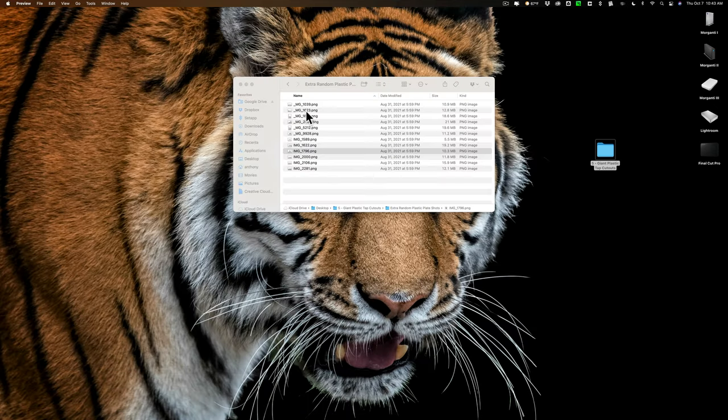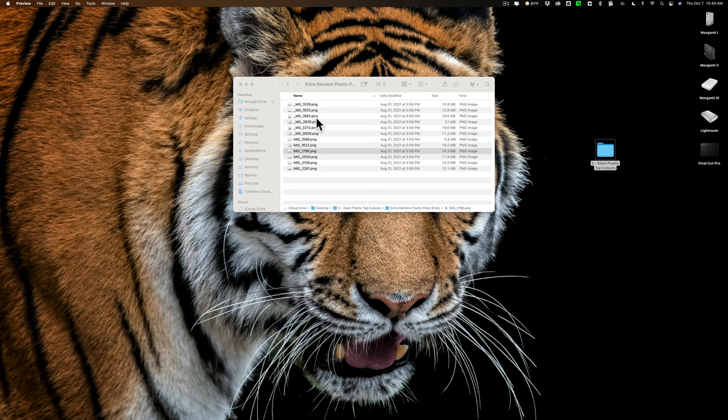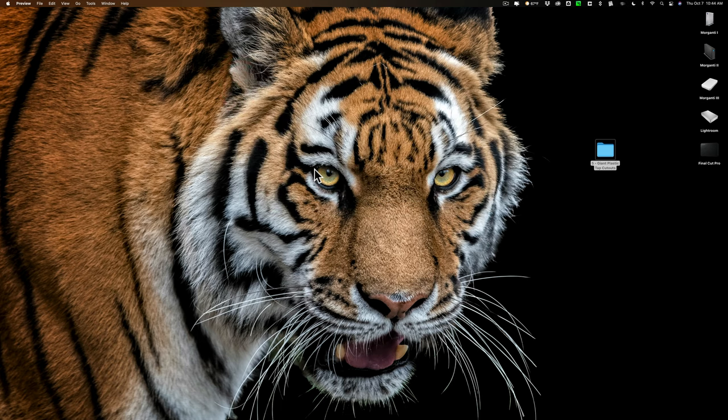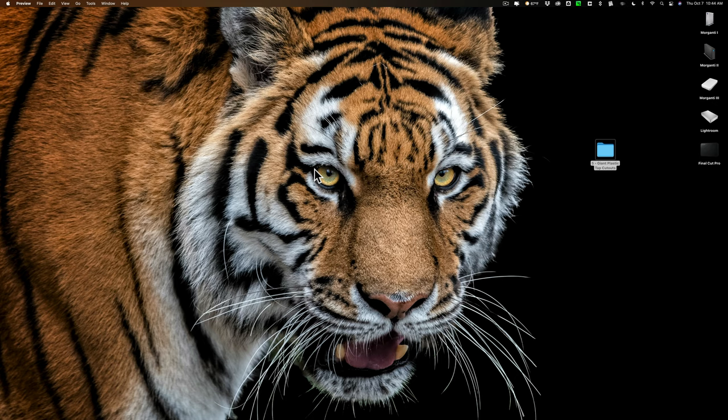Now, the cool thing about this is these images are PNG files. He already clipped them out for you. So, one of the more difficult things to do in a composite is to actually clip out the subject, that's already done for you. So, really, it's mainly just dragging and dropping and then doing different lighting effects and maybe dodging and burning to make it look like it belongs in the scene.